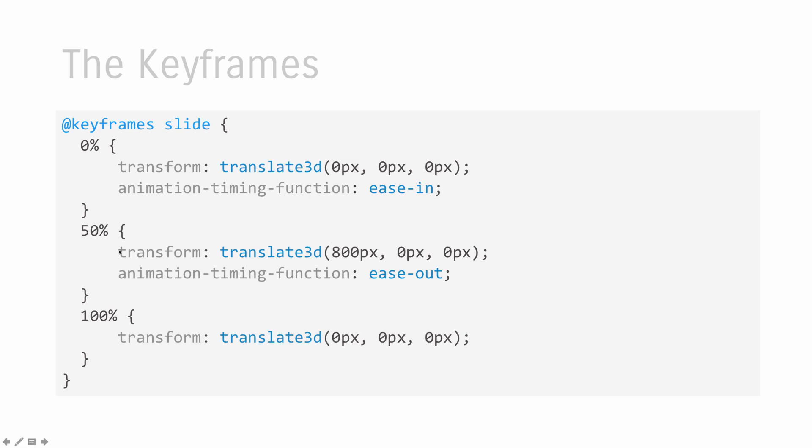These percentage values represent the percentage of the animation that has completed. In other words, when your animation is just starting, you have completed 0% of your animation. That means the 0% keyframe will become active. When your animation is halfway done, the 50% keyframe becomes active. And at the end, your animation is completely finished, the 100% keyframe will become active instead. So inside each of your keyframes, you can also specify the CSS properties and their values. And these values will get animated as your animation activates each keyframe.